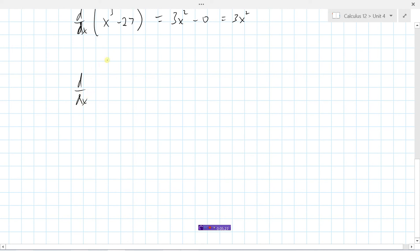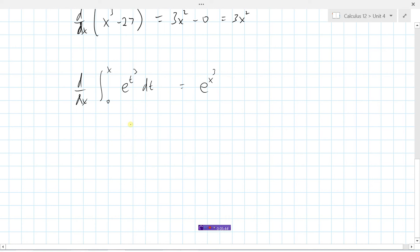Let's look at another example: the derivative of the integral from 0 to x of e to the t cubed dt. According to Part 2 of the Fundamental Theorem of Calculus, this should just equal e to the x cubed — we simply substitute x in. We could also verify this by taking the integral, substituting x and 0, subtracting them, and then taking the derivative, and we would find we end up with the same result.